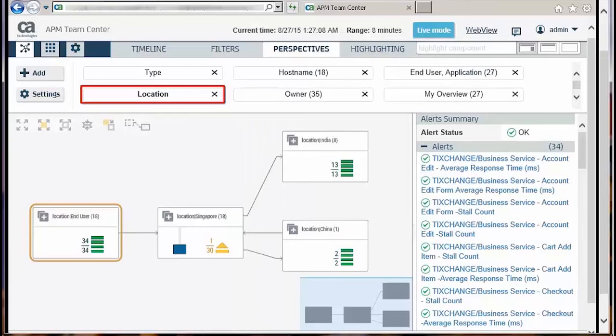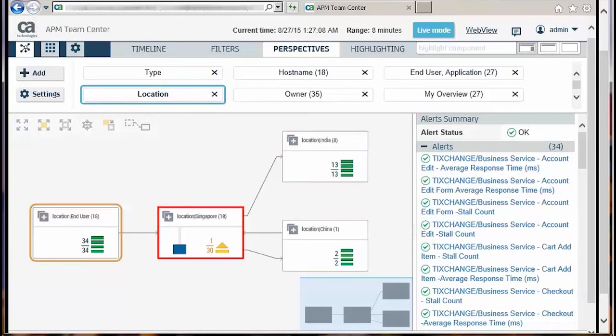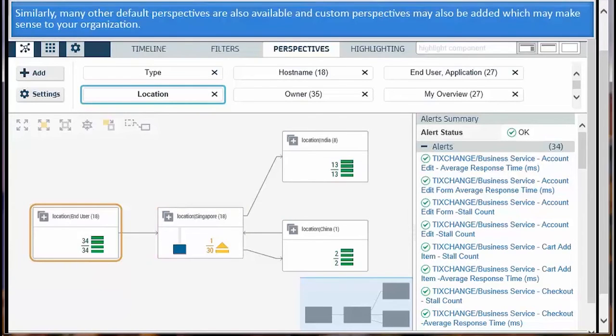This is the location perspective view. This helps to understand if the application is running in multiple data centers and if the reported issue is isolated to a certain location. Similarly, many other default perspectives are also available and custom perspectives may also be added, which may make sense to your organization.